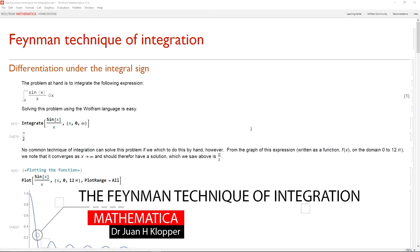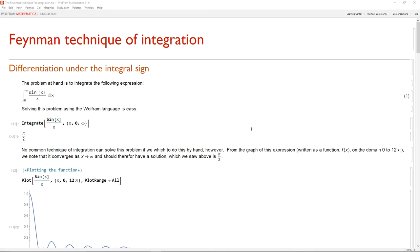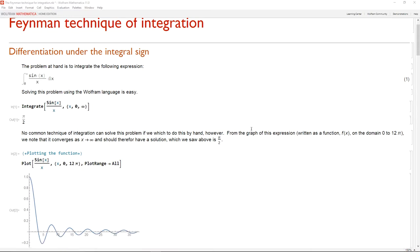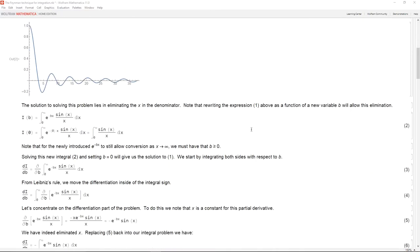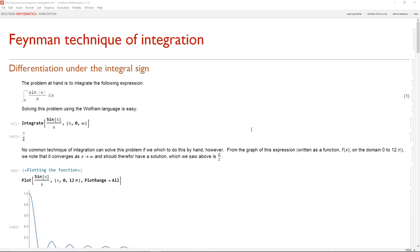In this video lecture, I want to introduce you to the Feynman technique of integration — differentiating under the integral sign. We're going to go through this step by step, showing equations on the screen. I'm in the Mathematica programming environment using the Wolfram language, which is fantastic for mathematics. I'll use just one or two lines of code as illustration.